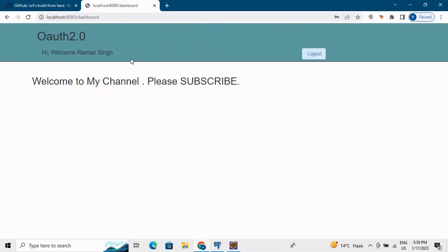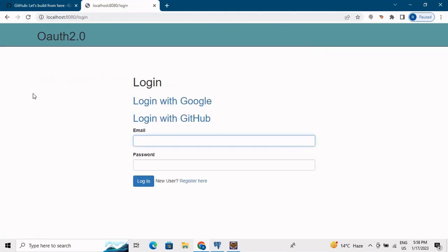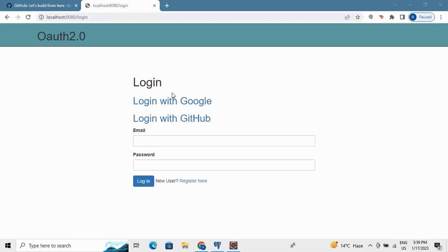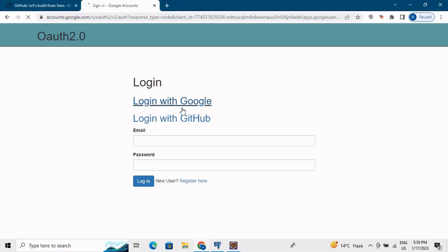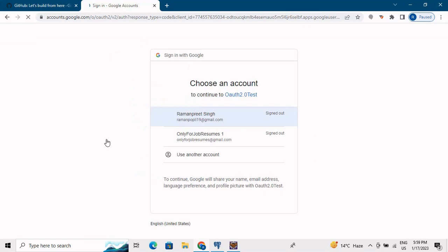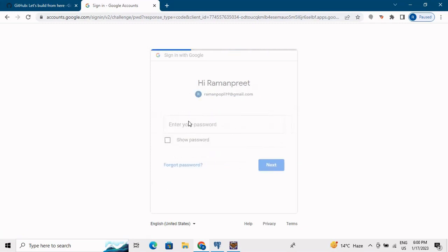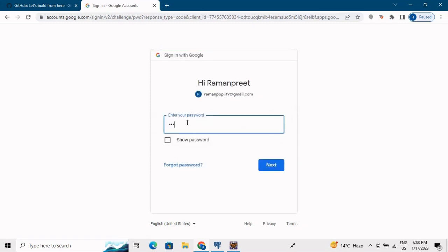One user is now registered. Running a query on the table confirms the entry - the password is encoded and saved to the database because we use a password encoder. Now entering the email ID and password on the login page and clicking login takes us to the dashboard, which shows 'Hi welcome Raman - welcome to my channel, please subscribe.' This is how you can login through custom registration credentials.